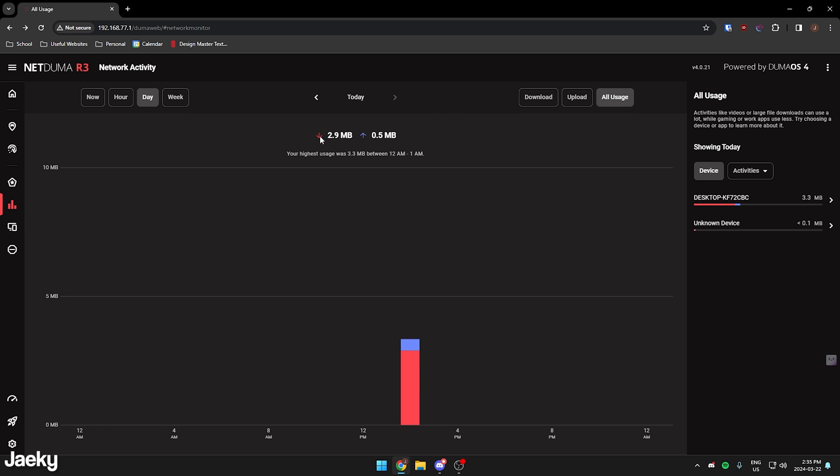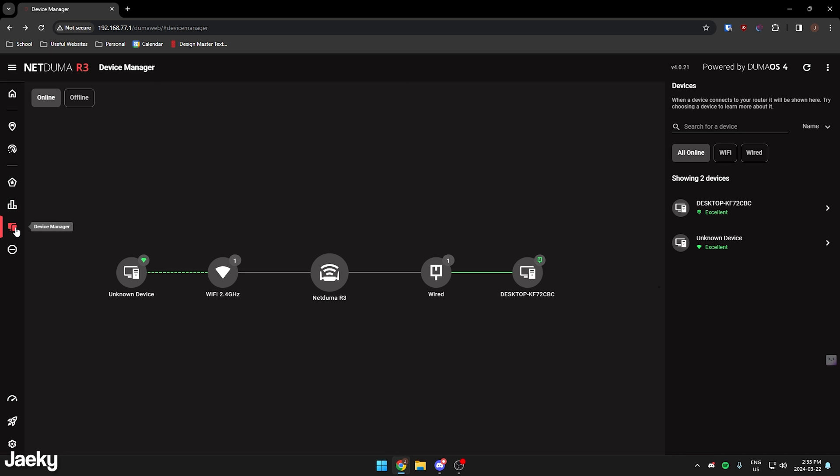You can see the download upload that you're using throughout the day, throughout the week. If we go down here to device manager, we can actually see all of the different devices connected to our router.